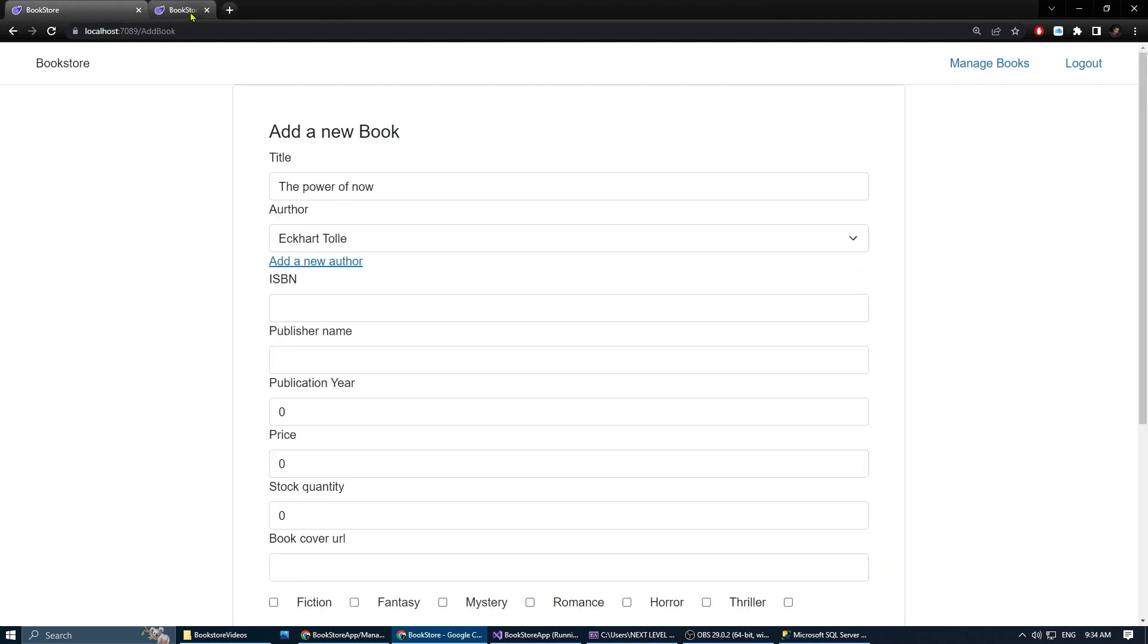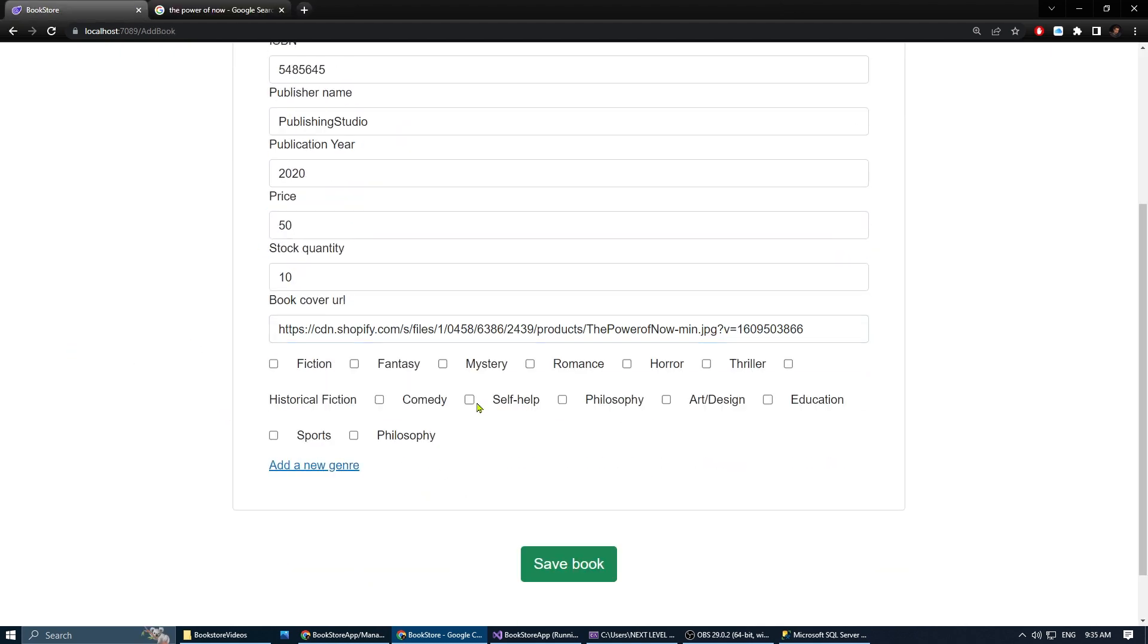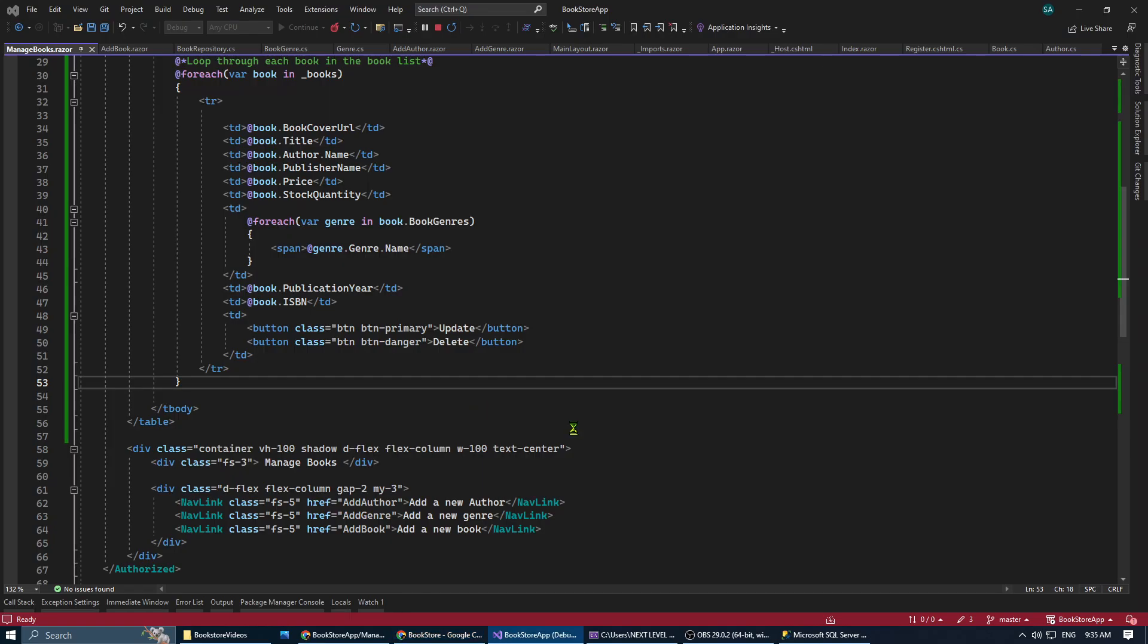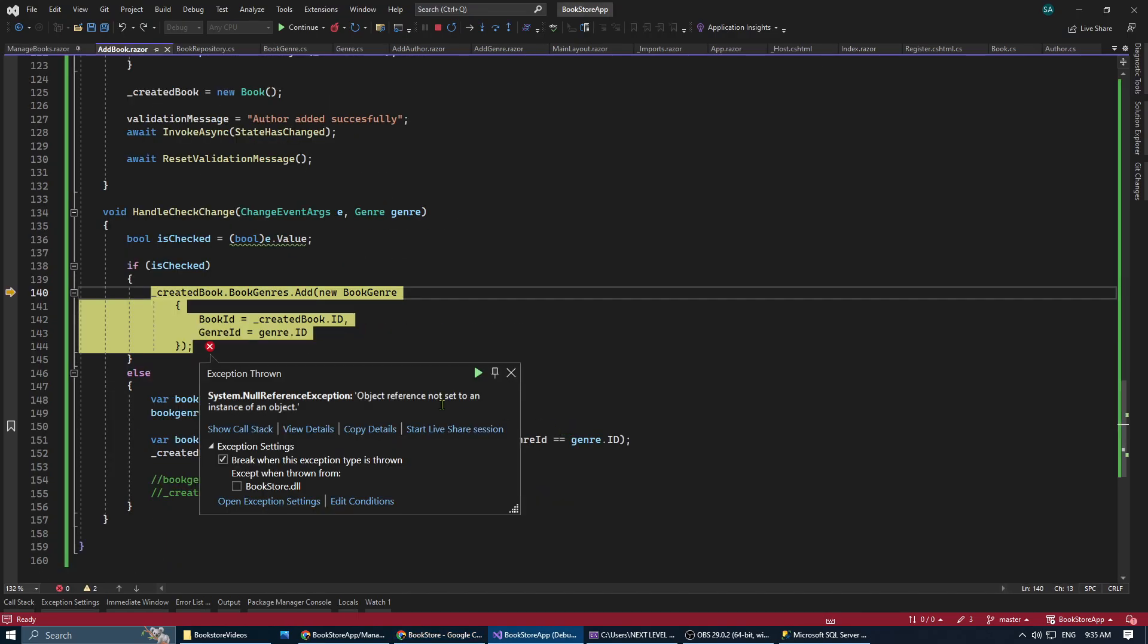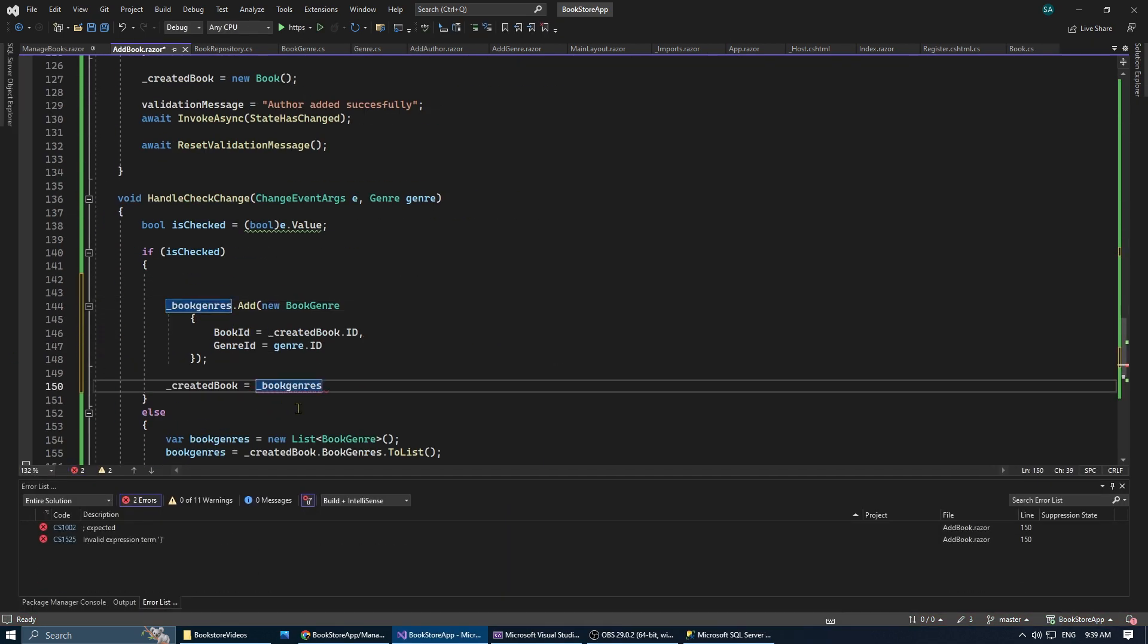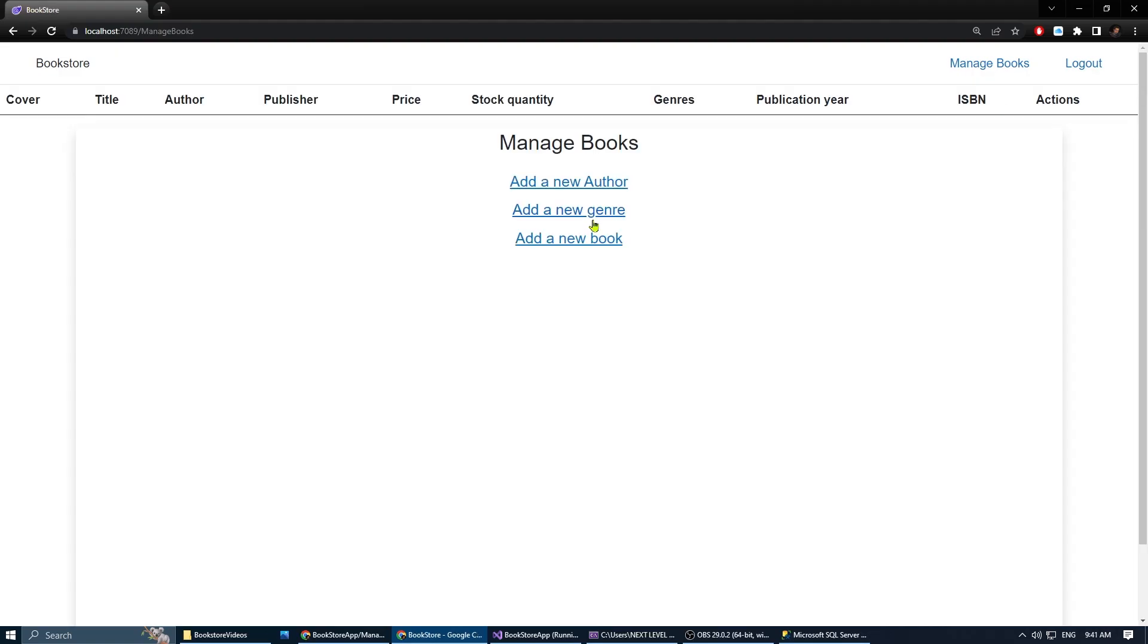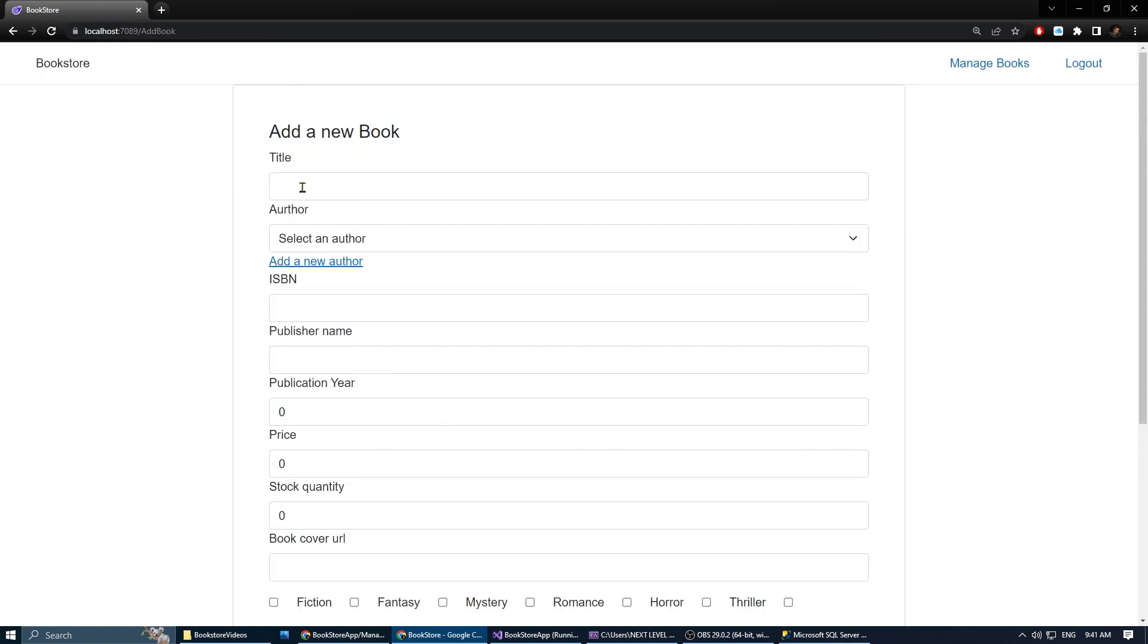Let's add a new book, give it a title, an author, and all the other properties. It threw an error when I checked the genre, and I found the problem. We need to initialize the book genre list outside the scope of the method. Let's try again.